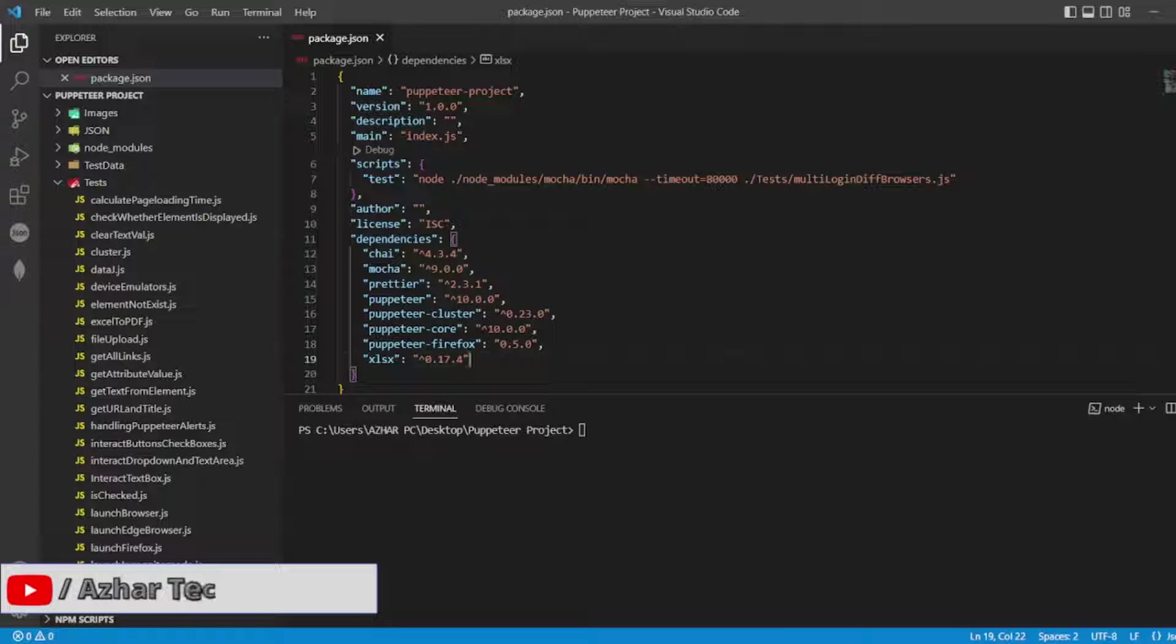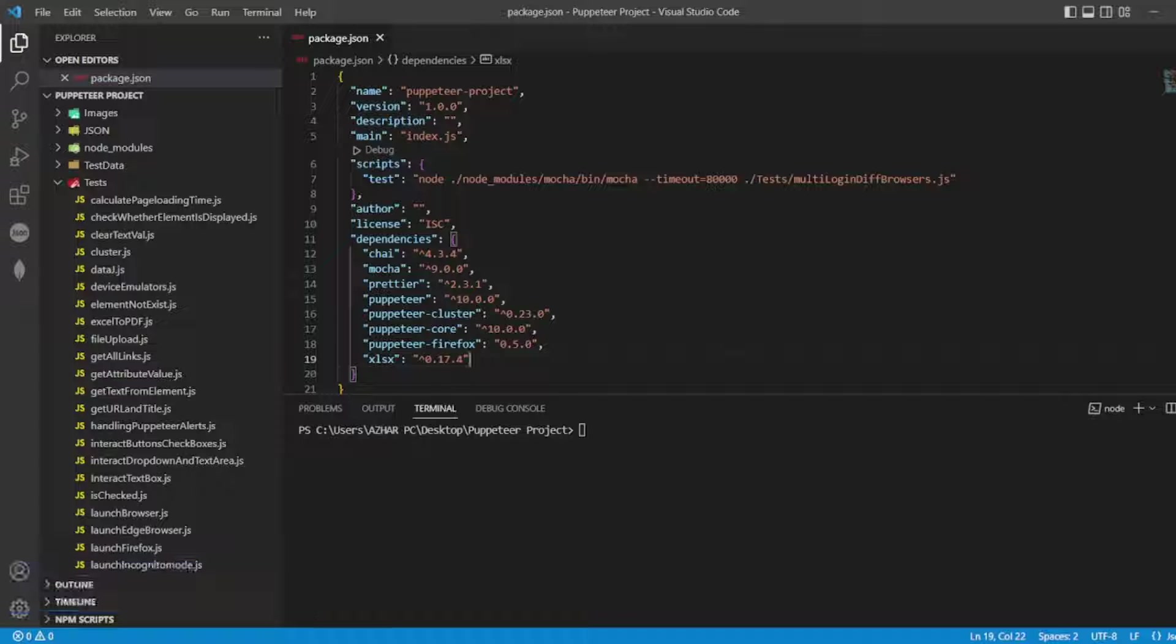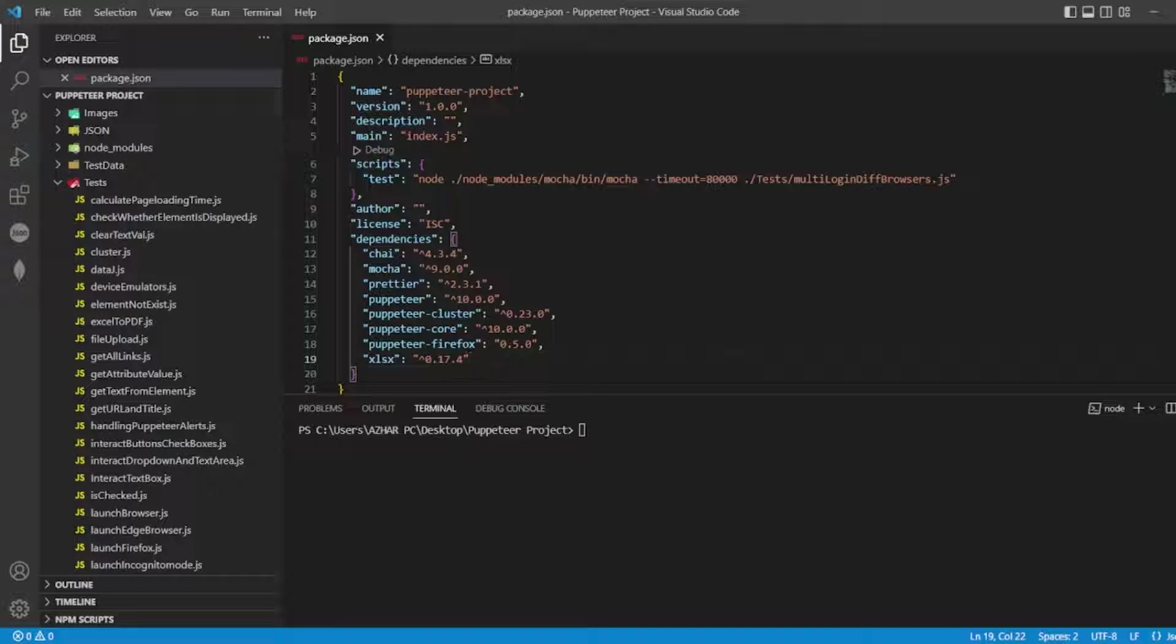Hello awesome viewers, how are you all? Welcome back to another video. In this video we are going to discuss how we can create a simple PDF file using Puppeteer, or how you can save a web page into a PDF file using Puppeteer.